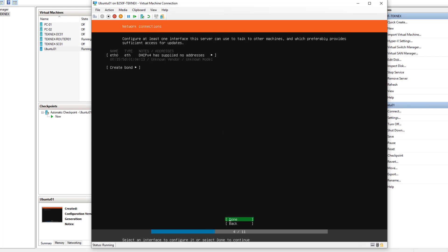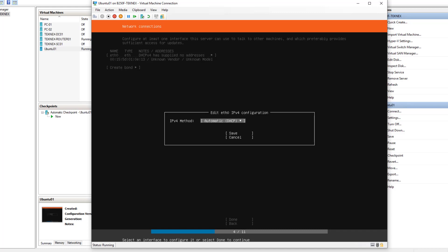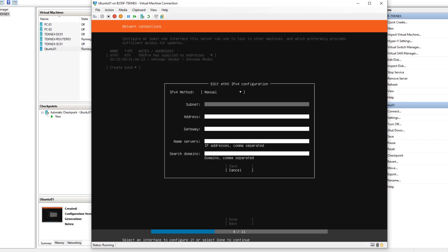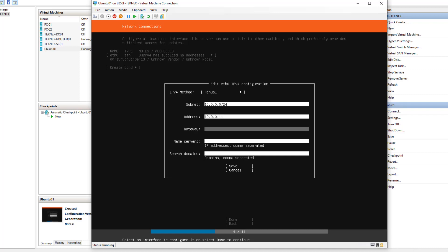For the IP address configuration, use the up arrow to browse to the network interface and hit Enter. Choose Edit IPv4, hit Enter, then select Manual. For the subnet enter 10.0.0.0/24 — enter your own subnet as appropriate. The IP address will be 10.0.0.11 as a static IP. The default gateway will be 10.0.0.10, which is the router address. For name servers — the DNS address — I will use 10.0.0.10.